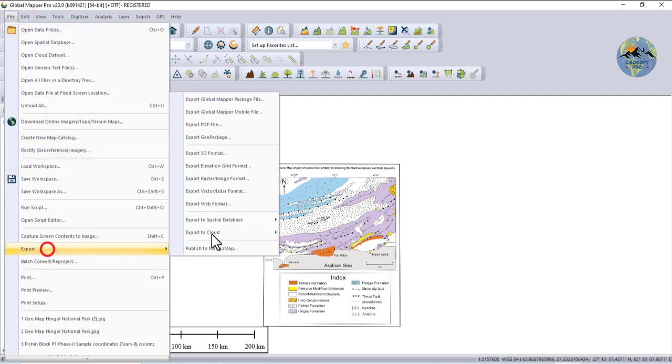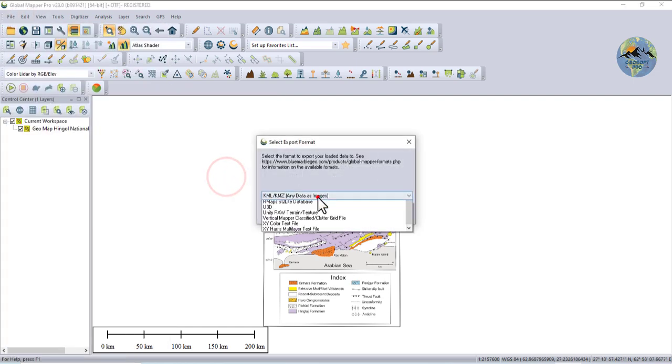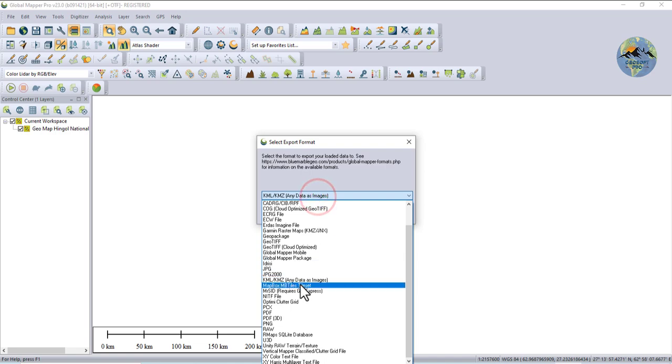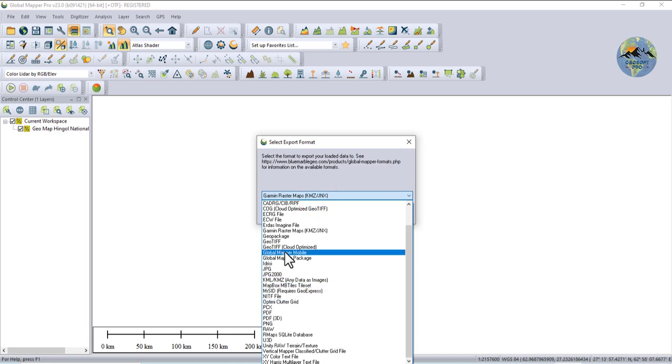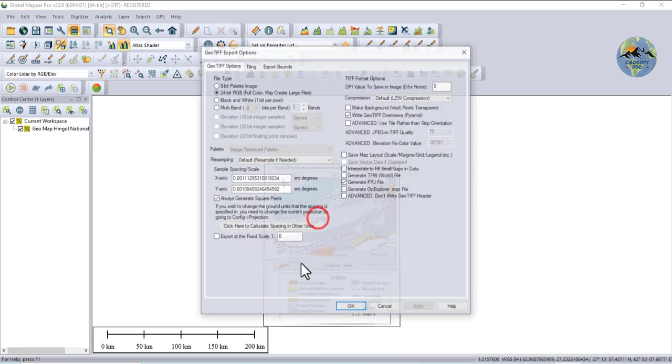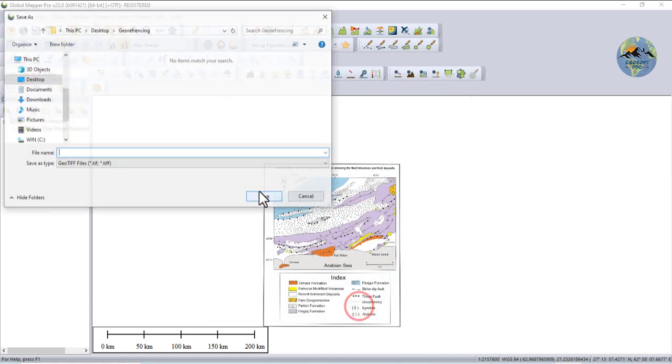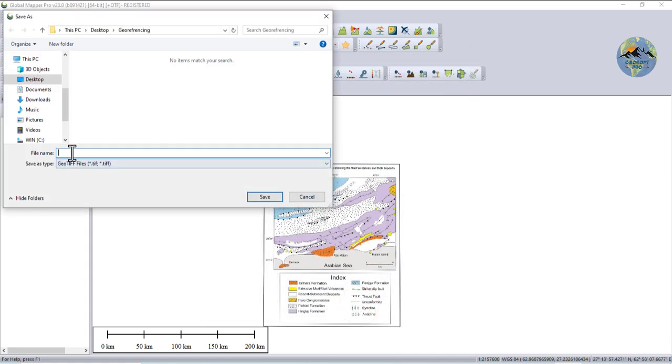Now export it in GeoTIFF format. Click G on your keyboard so you can easily export it. OK. Now save it.